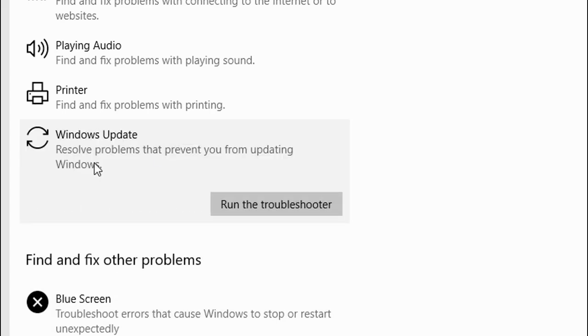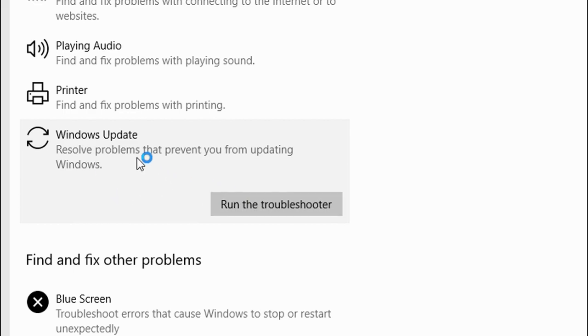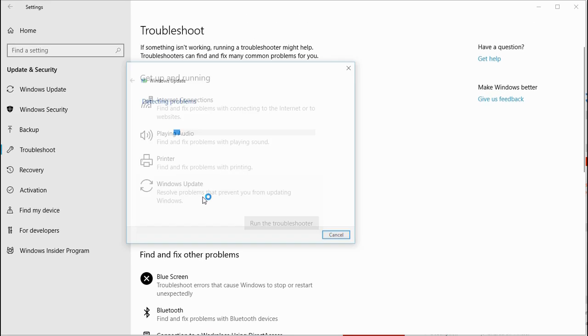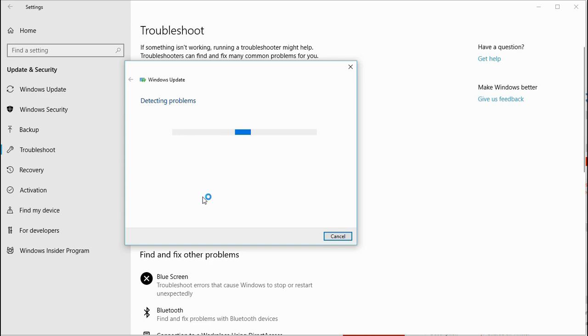I got an error, and I am trying now another step, that is Windows Update troubleshooter. I am going to run the troubleshooter.